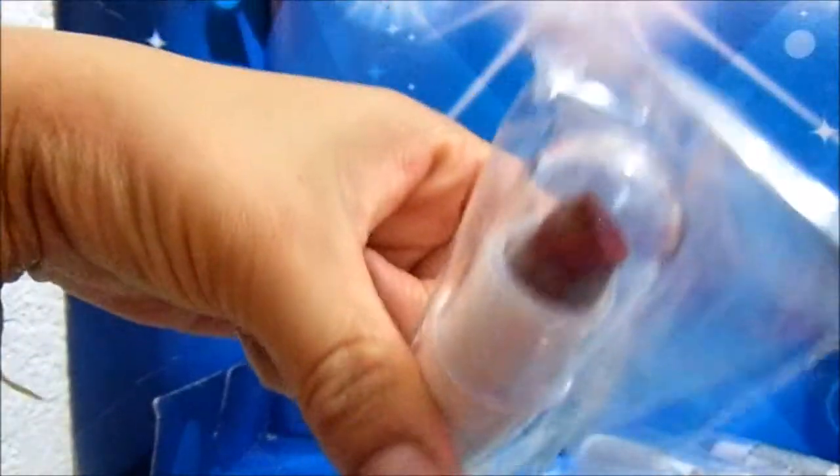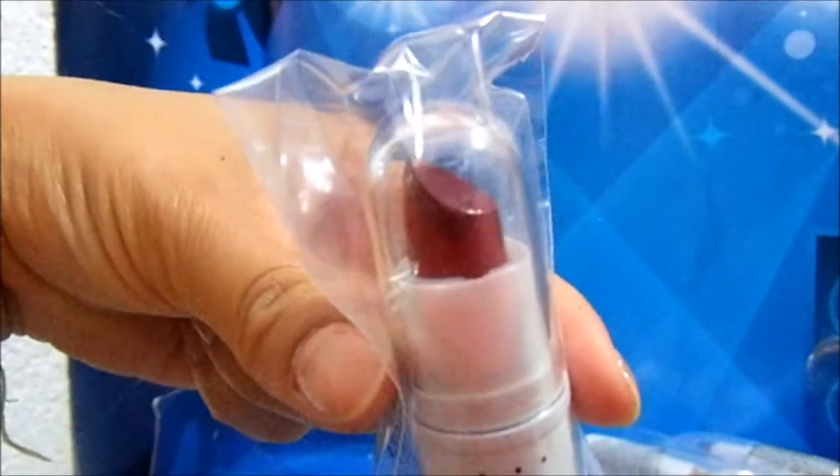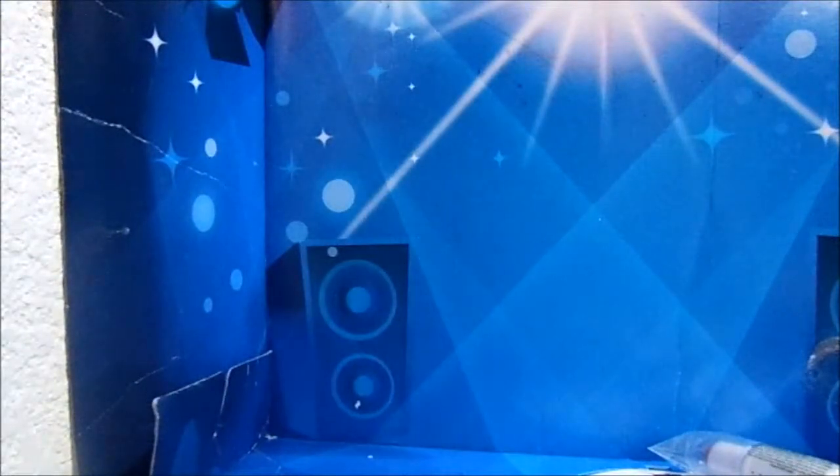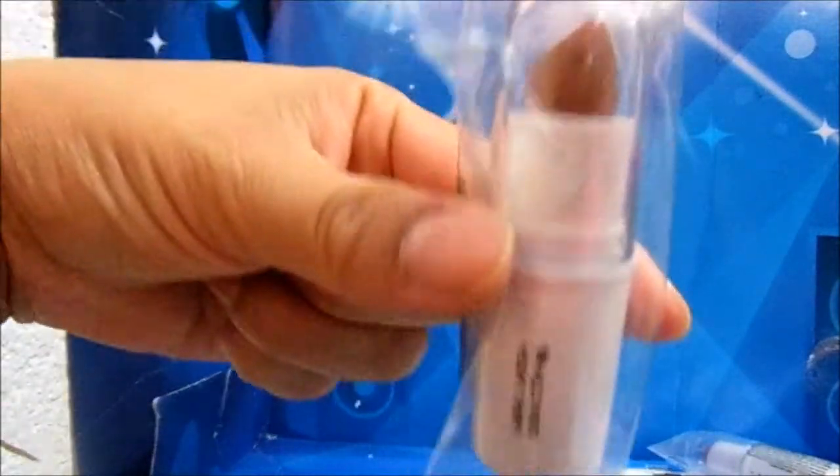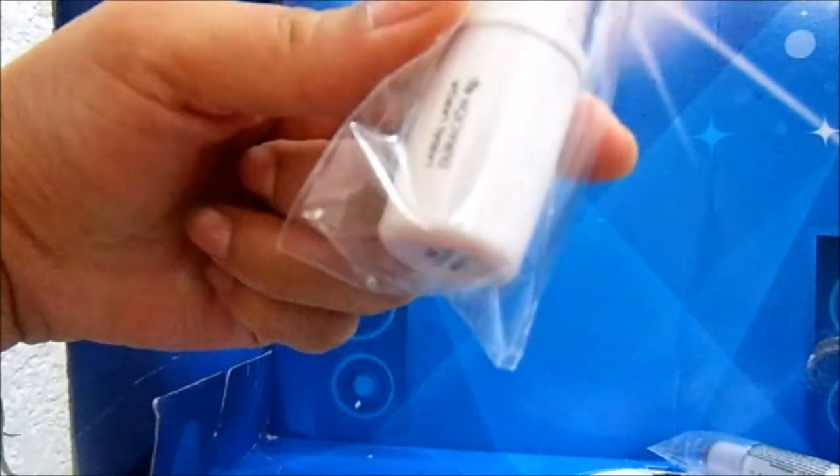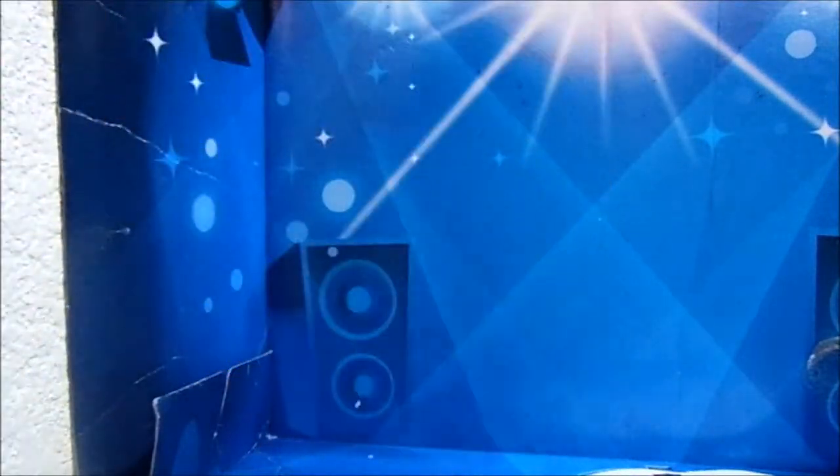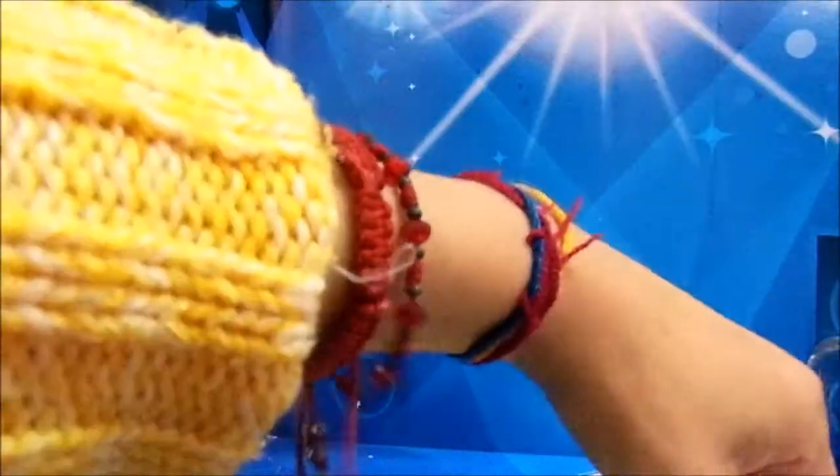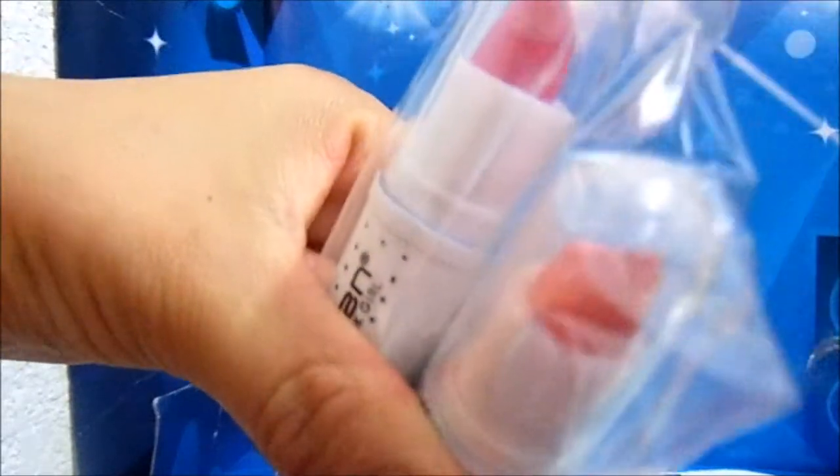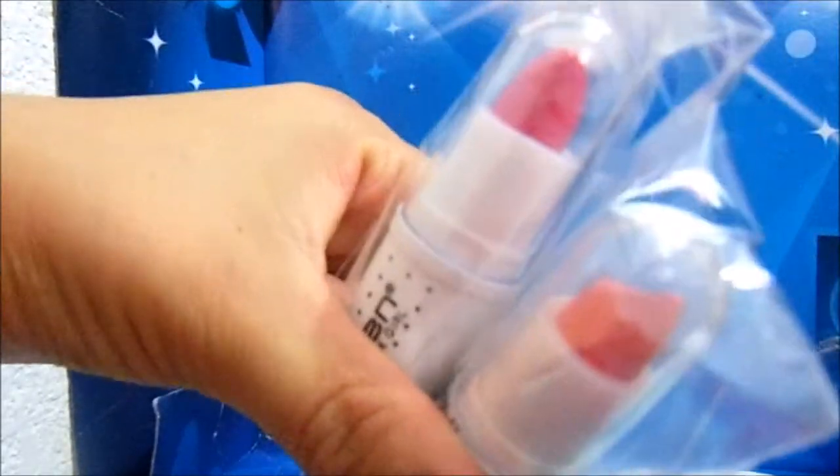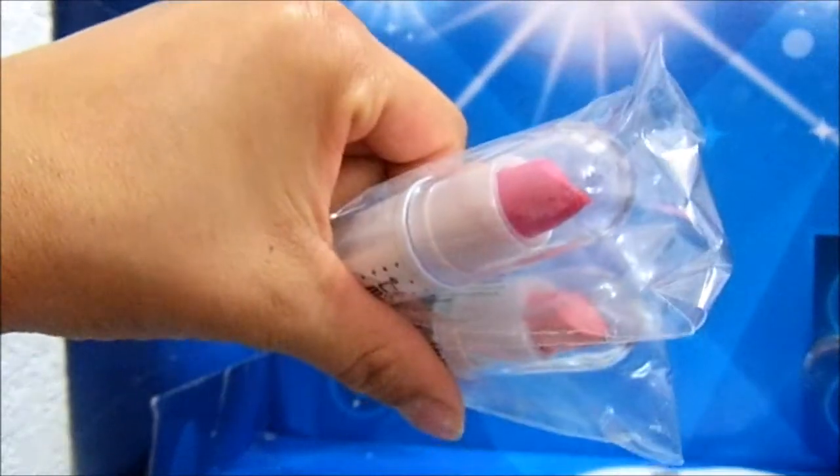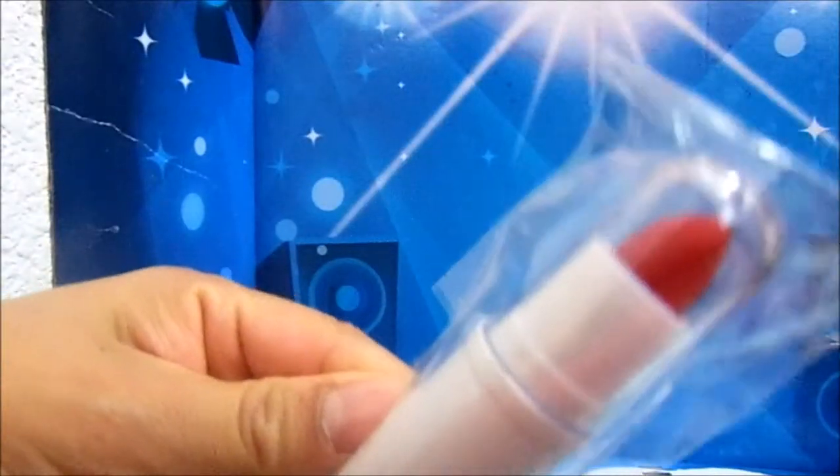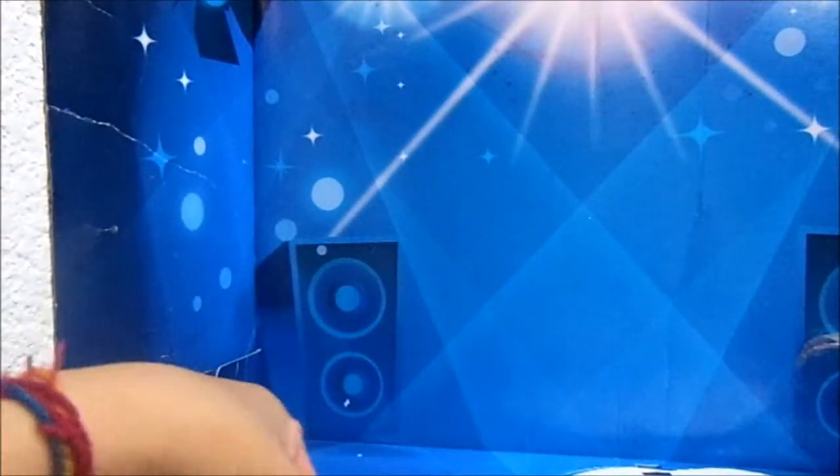Y estos son labiales, algunos son pedidos y otros son para mi local. Es un rosa, este es un como moradito muy hermoso, es el mismo tono morado. Es un café, rosa. Este de aquí es como un poco más naranjoso y este es el rosa rosa Barbie.